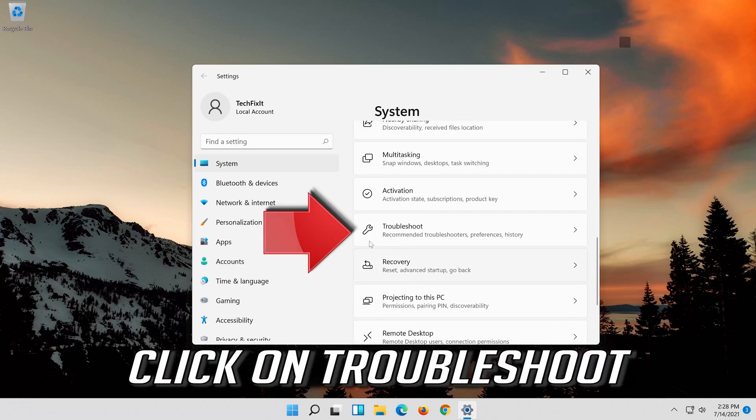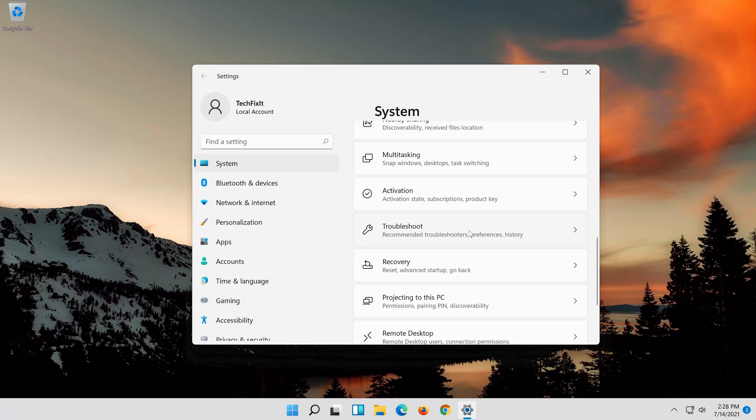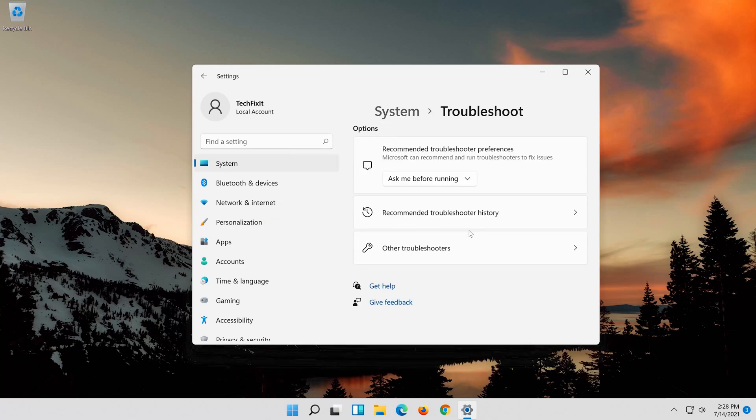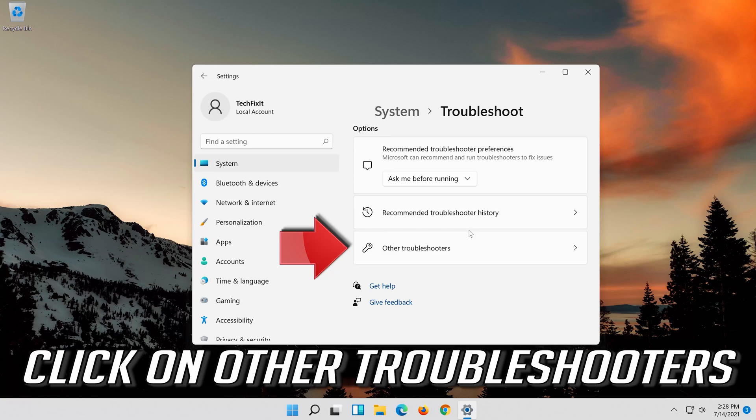Click on Troubleshoot. Click on Other Troubleshooters.